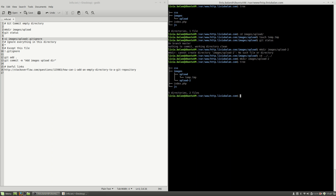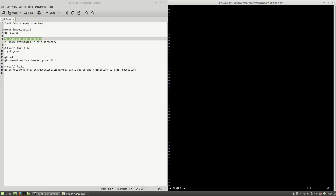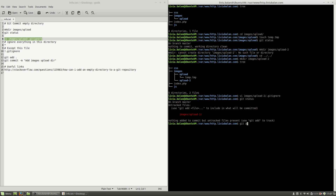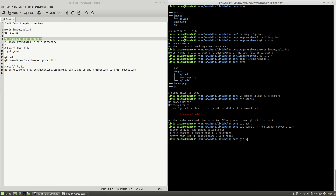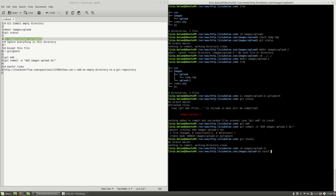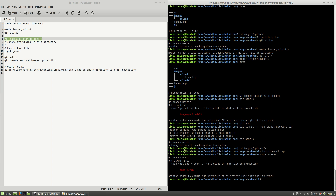Now if I use the tree command again you will see that upload-2 was also created. Let's create the .gitignore again but inside of the upload-2 directory, hit enter, and here I will add no rule. Write and quit, use git status, add the changes, and commit them. Now if I go to images/upload-2 and create a file — let's say temp-2.tmp — if I use git status you will see that the files inside the upload-2 directory are tracked.